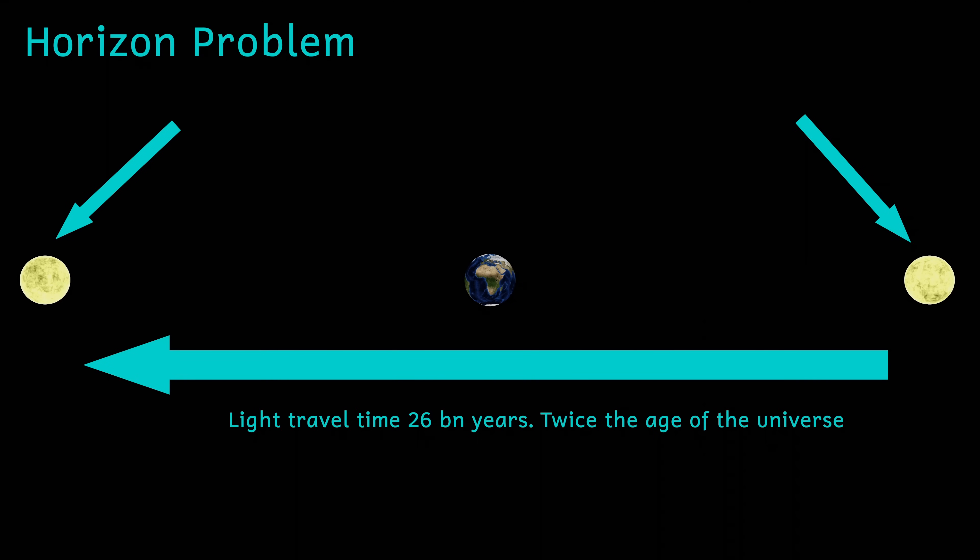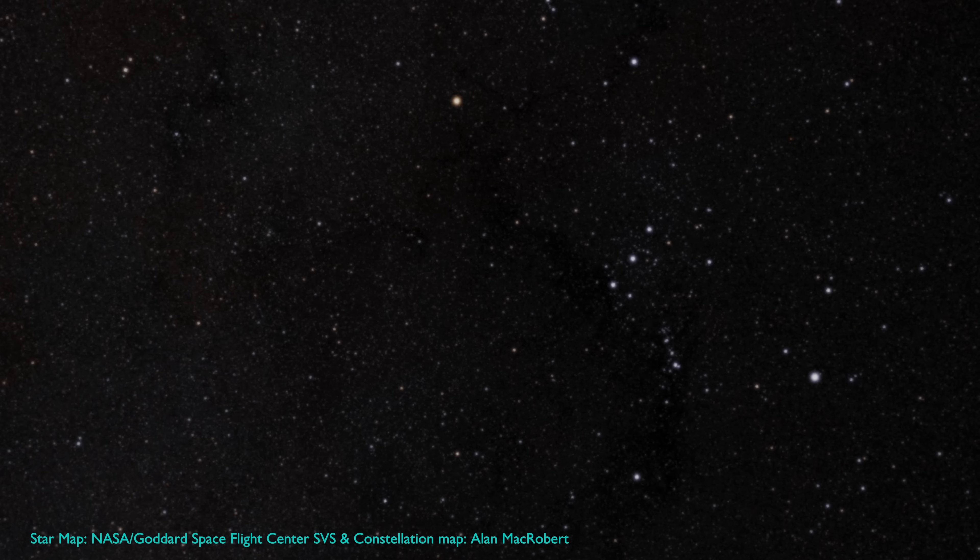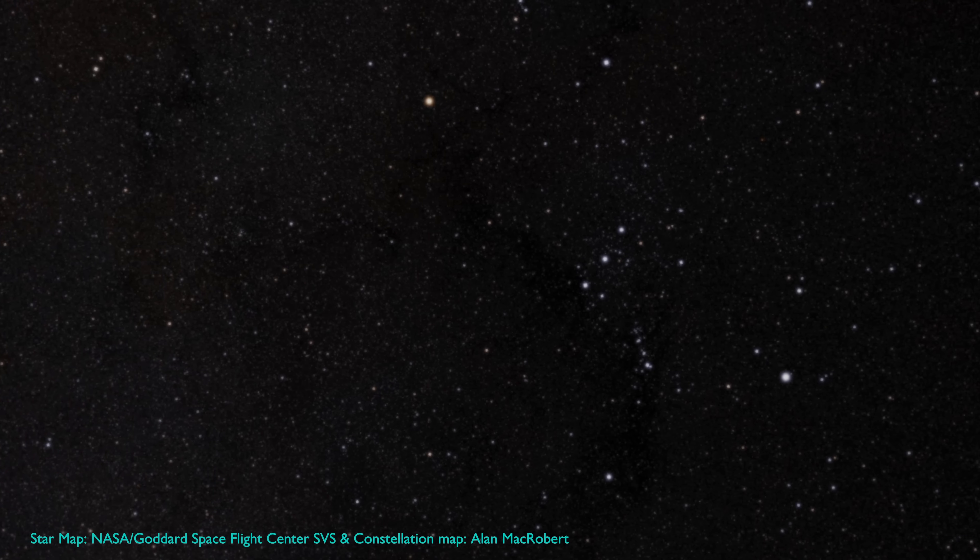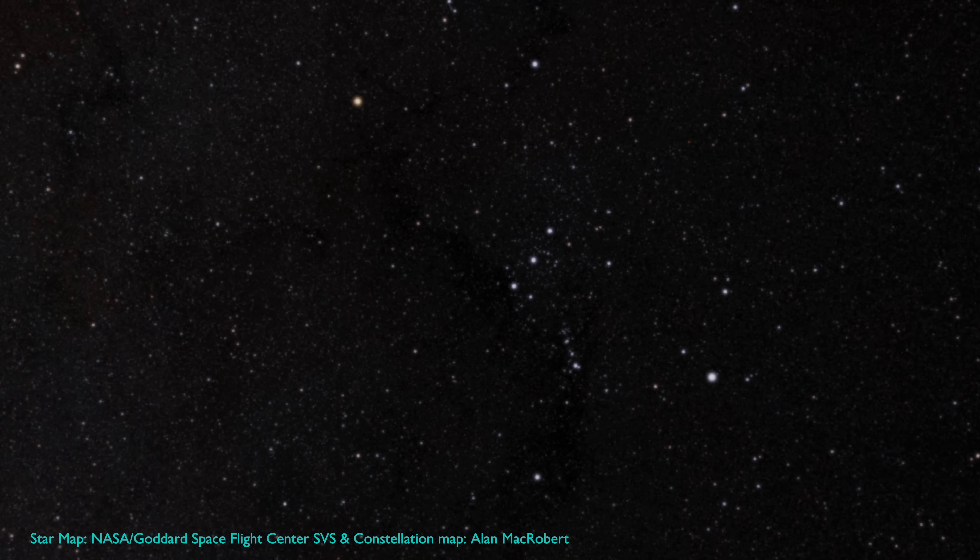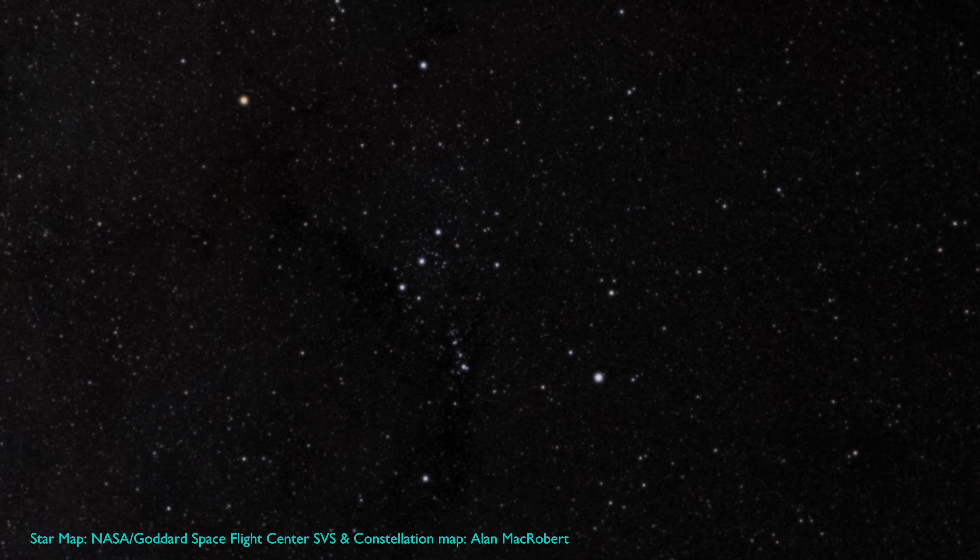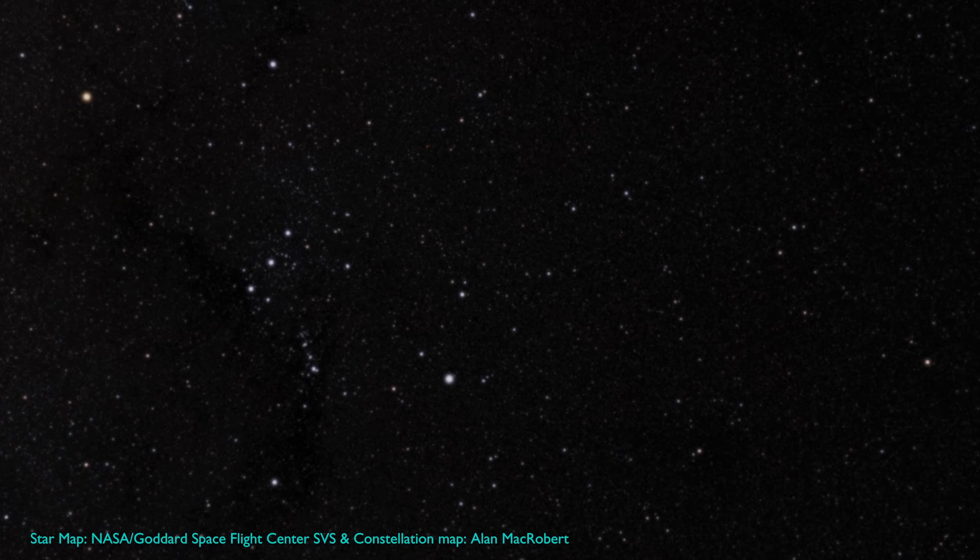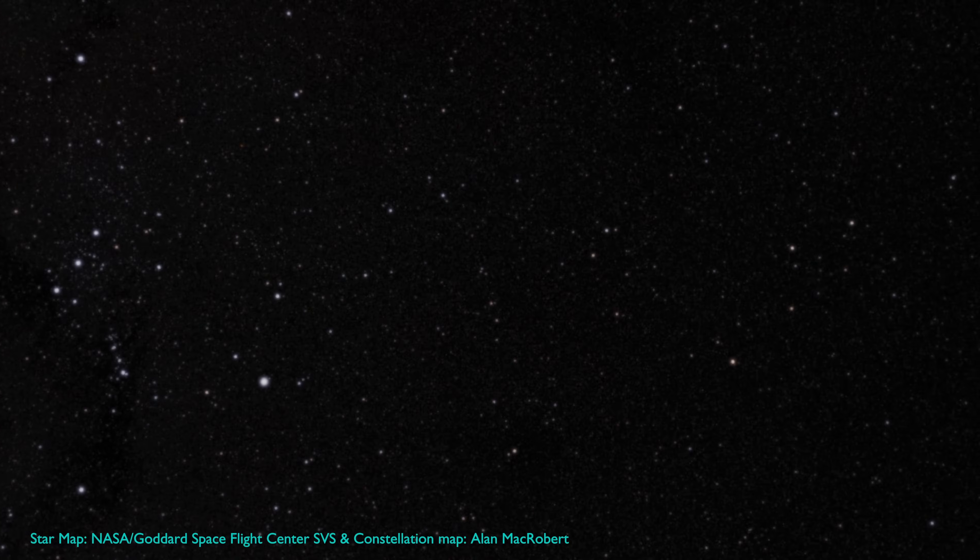This is because the time taken for light to travel between them is longer than the age of the universe. Since the speed of light is the ultimate speed limit of the universe, heat could never have been exchanged between these two regions of space. In theory then, there should be parts of the universe that are vastly different from each other, because they're not causally connected. However, we don't find that. The universe is remarkably similar no matter in which direction you look.